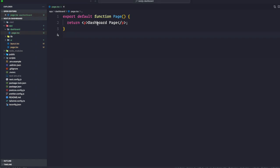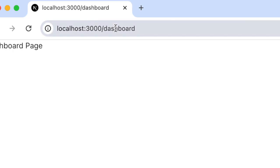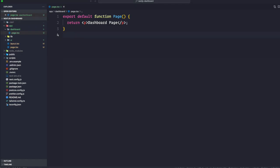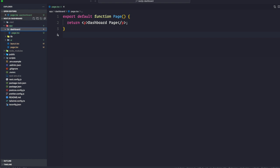Any folder you create inside the app directory will be routed and mapped accordingly — that's how you create a separate page. The reason you want to use a folder or directory is because you can co-locate other files related to this particular component in the same directory. For example, you can have specific UI or lib folders that only work with this page component inside the dashboard directory.